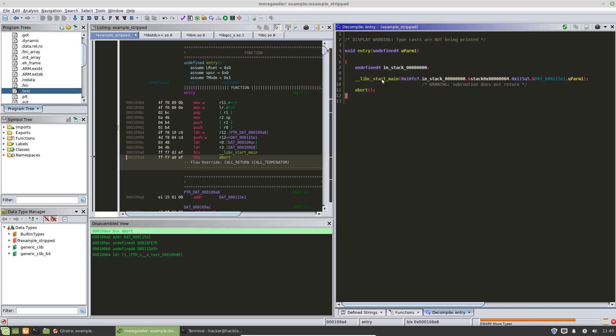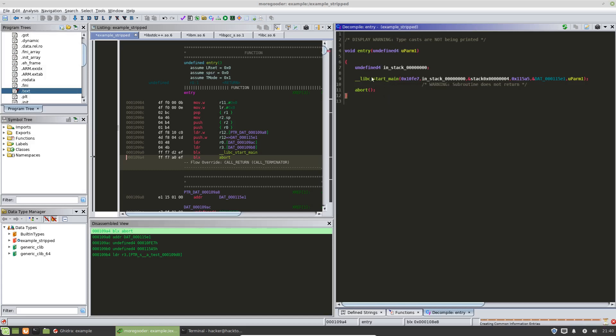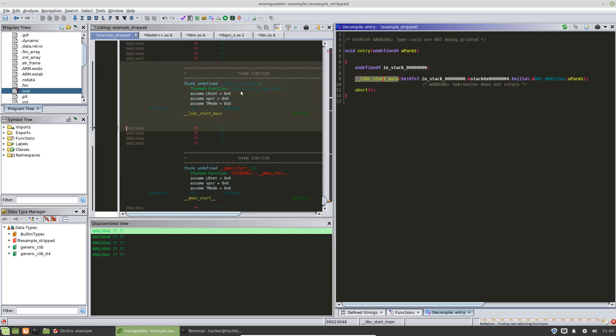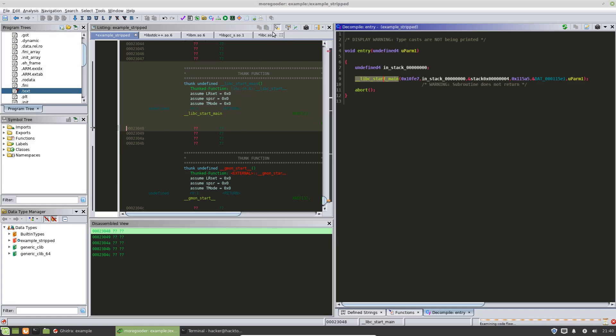So the reason why we have a symbol here is because if we hover over this, we can see that it's an external function call. So what happens is whenever this gets executed, it actually, this function is actually executed from a shared binary. In Ghidra, we can double click on this and it tells, tells us which shared binary that is. If we have imported it. If we have not imported it, it'll say external just like this.